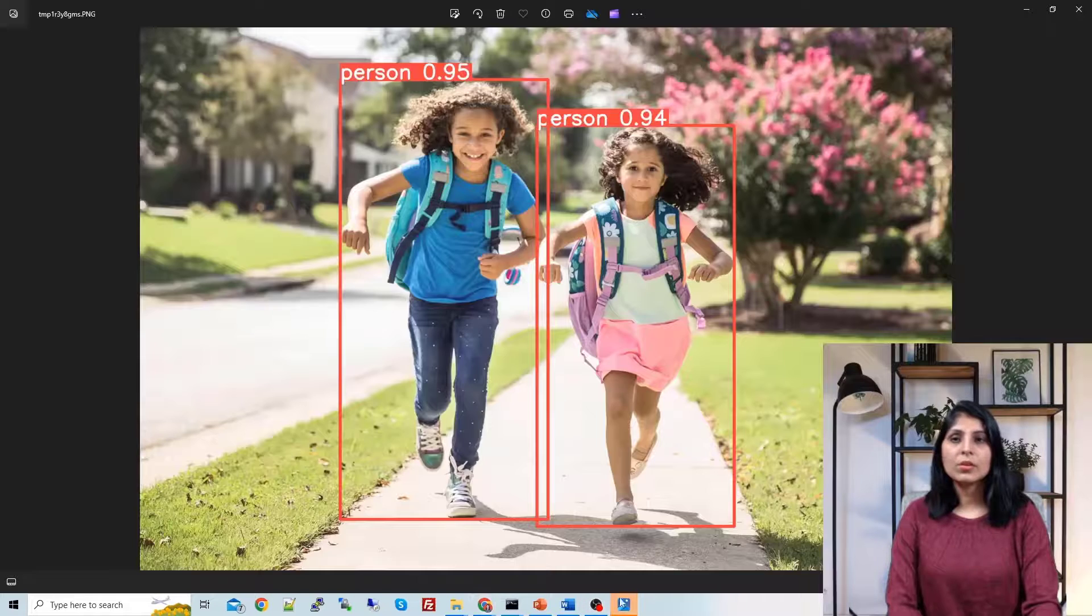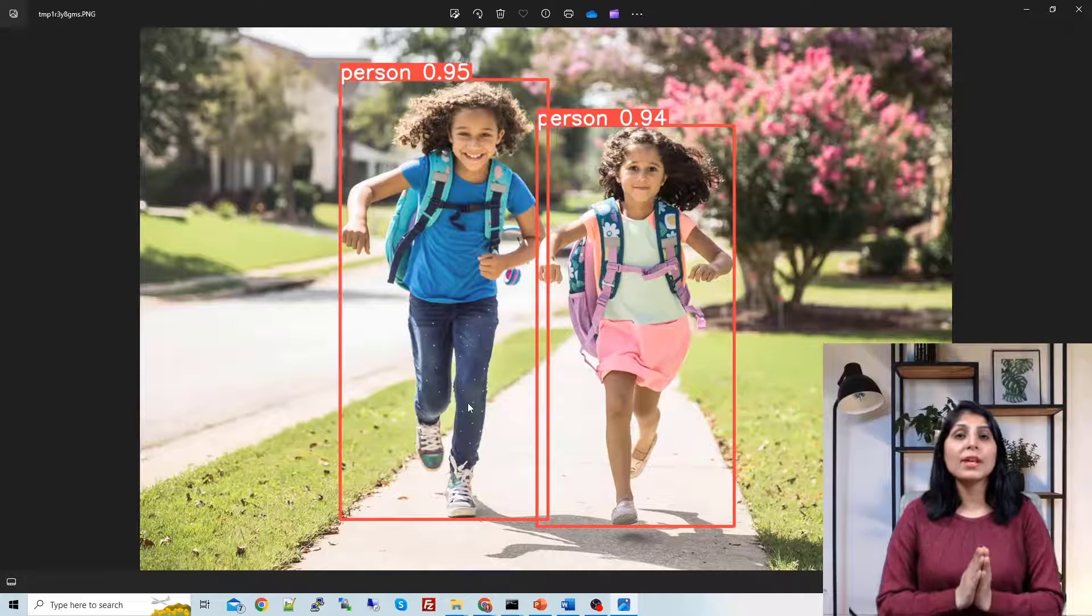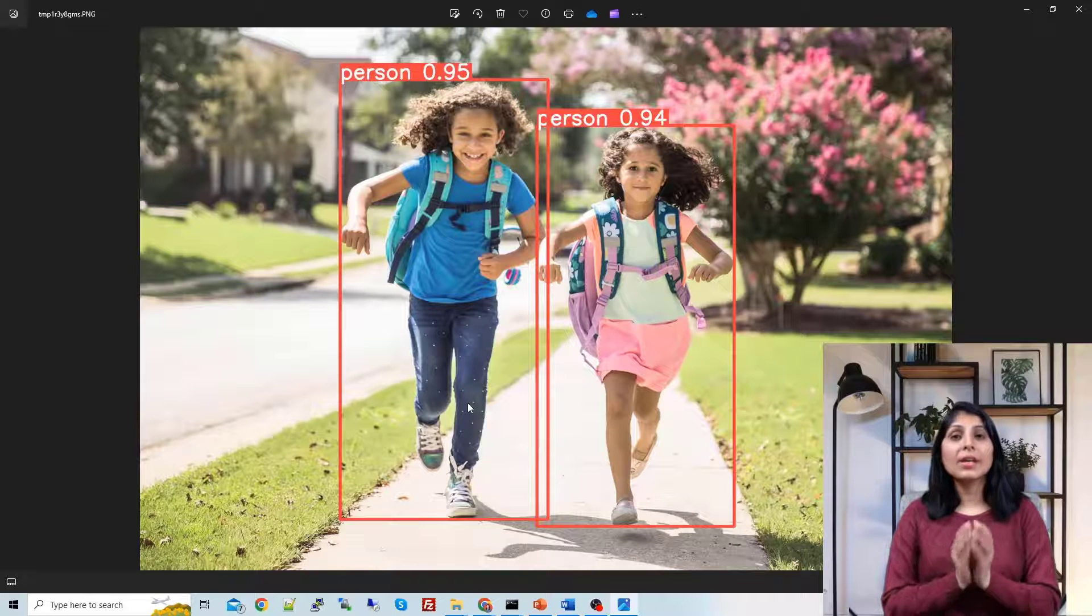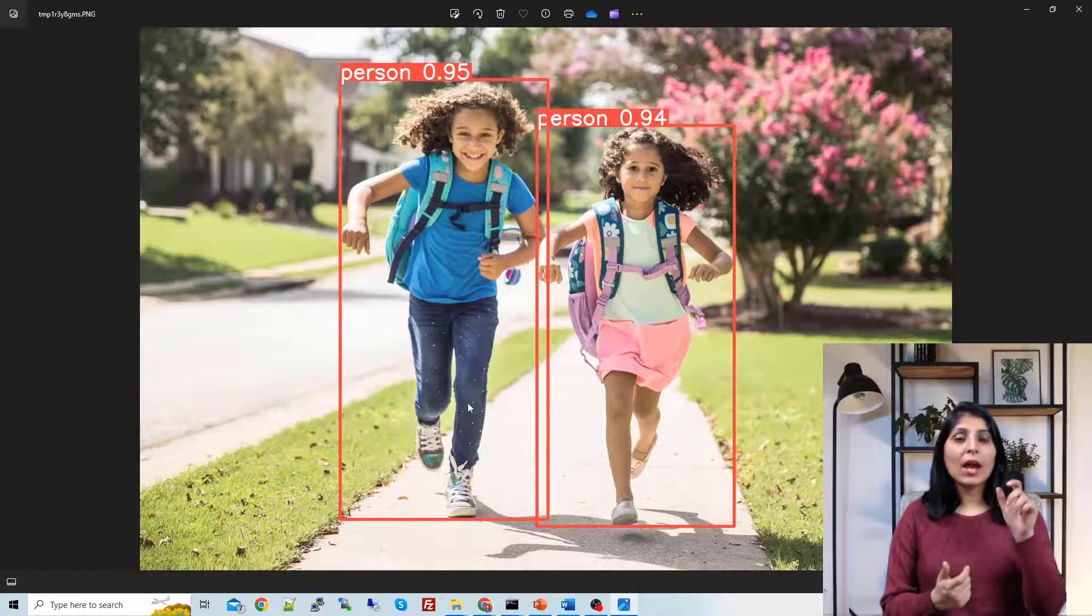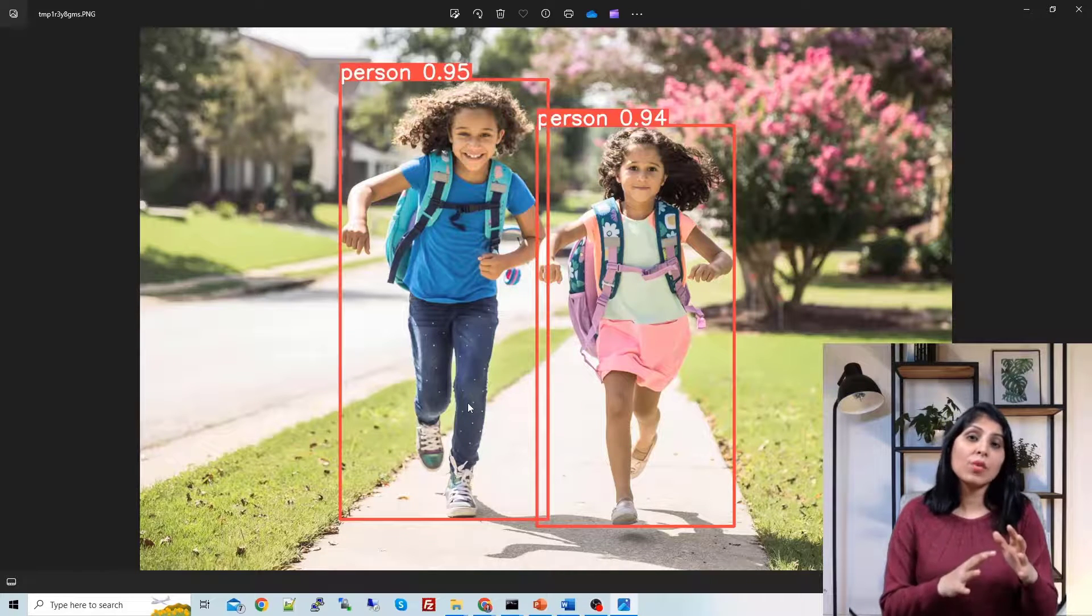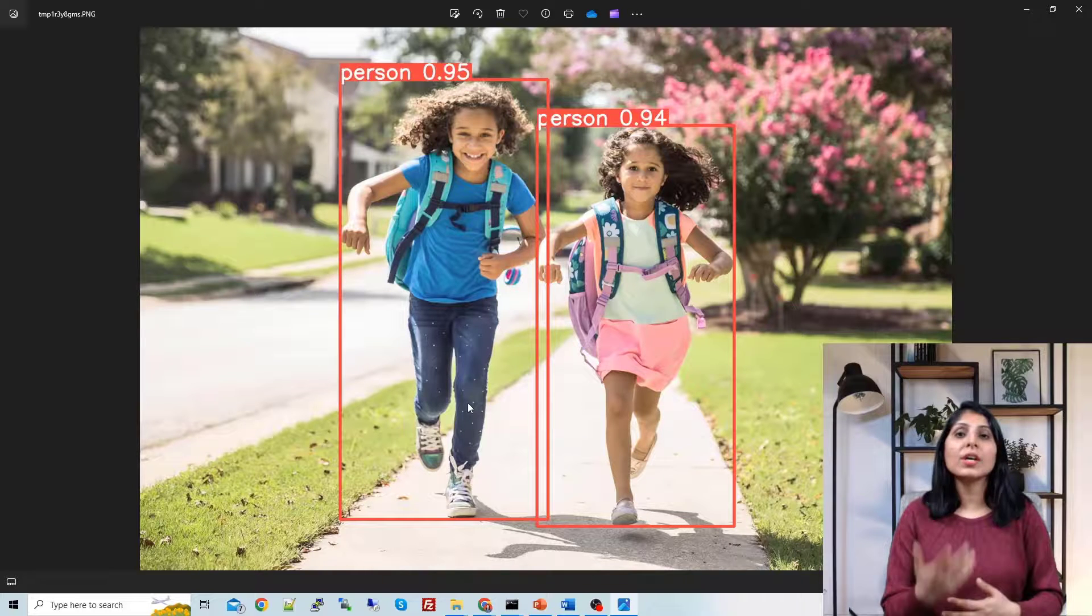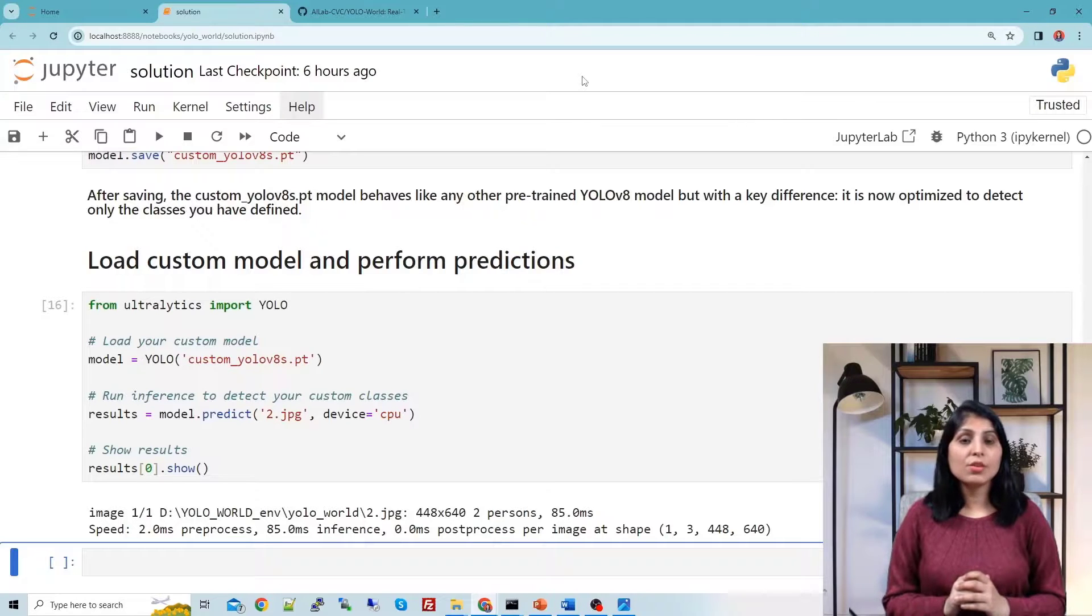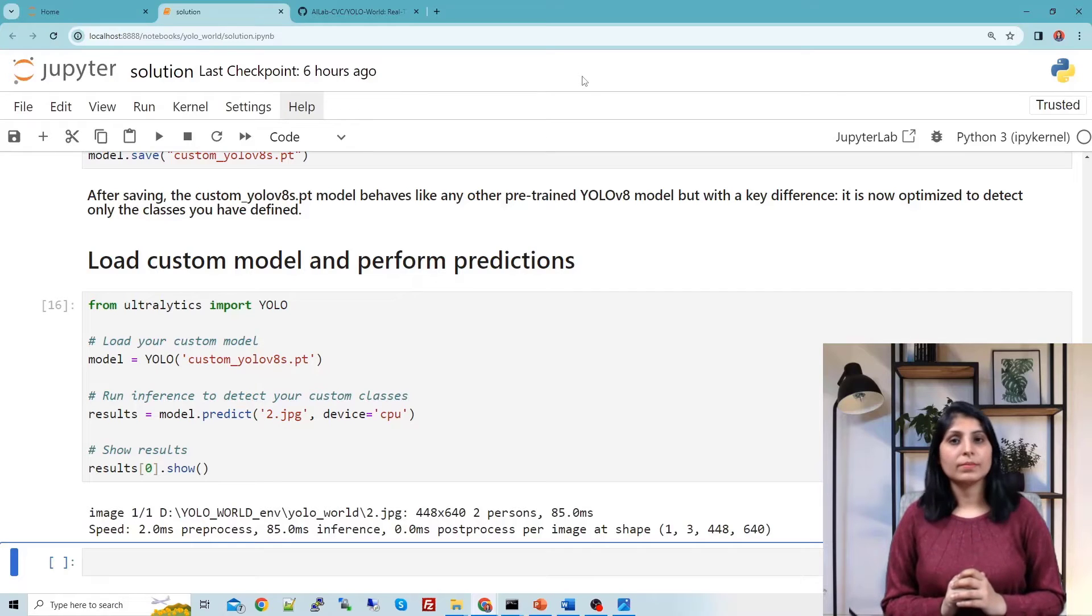So here is the image. This YOLO-World is so beneficial. You can create your custom model without preparing your dataset. You just need to set the classes and by setting the classes you can have your custom model and then you can use that model for your custom applications. I have given the link of this code in the description section. You can try this code and I hope this video is helpful. Thank you for watching.